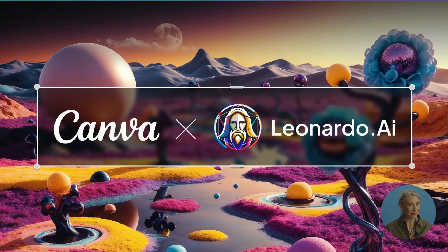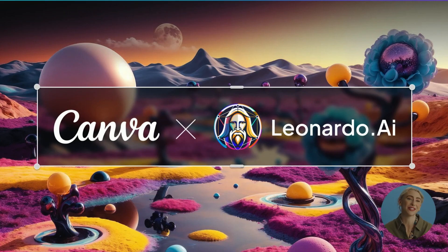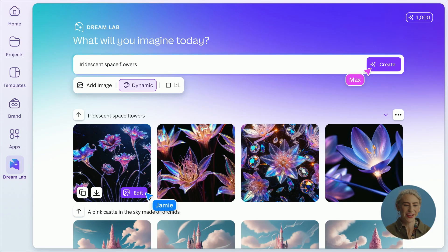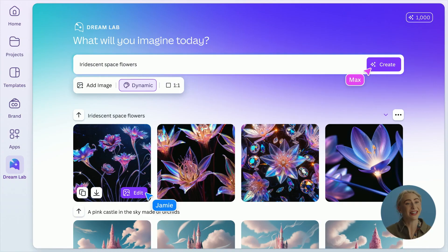You might wonder why we're here — that is through Canva's acquisition of Leonardo. Last year we were very lucky to join the Canva family, which has enabled Canva to be backed with amazing cutting-edge AI capabilities and empowered us with a creative community. You might have seen Canva's Dream Lab — we are very proud to have helped in the creation of Dream Lab, which is powered by Leonardo's technology.